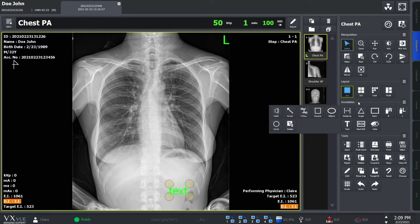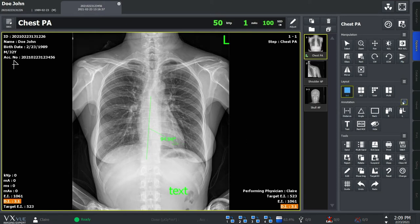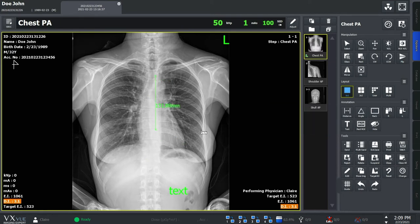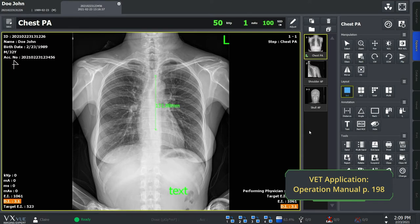Aside from the basic annotation tools, we have more advanced functions like calculating the cop angle and vertical discrepancy. Please note that we have more tools prepared for VET applications. You can learn more about our functions from our operation manual.